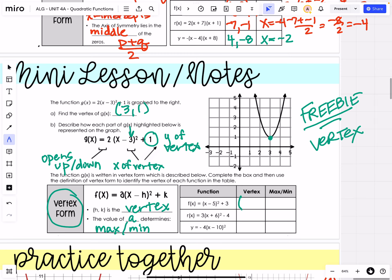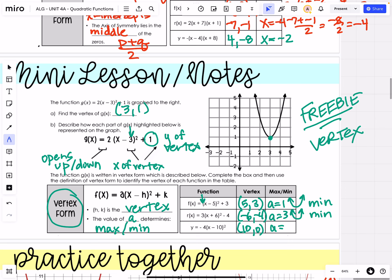Filling in this table, we know that the vertex is going to be (5, 3). The a value is positive 1, which means our parabola opens up, so we have a minimum value. For the second function, our vertex is going to be (−6, −4). The a value is 3, which is positive, so we are opening up, which also means we have a minimum. For the last one — the vertex is going to be (10, 0), where your a value is negative 4. That means the parabola opens down, giving us a maximum.